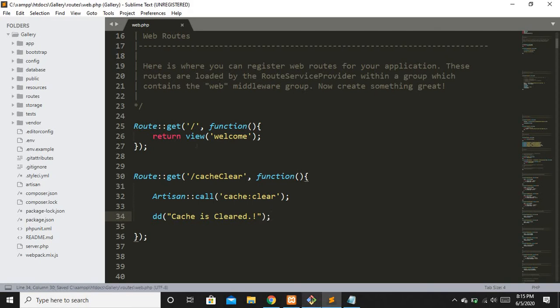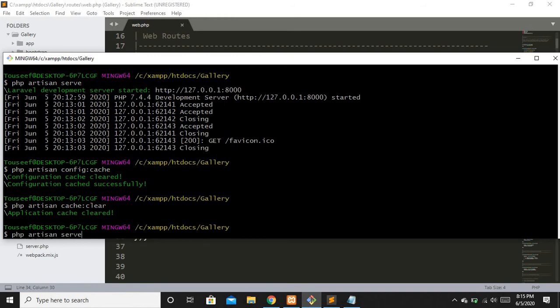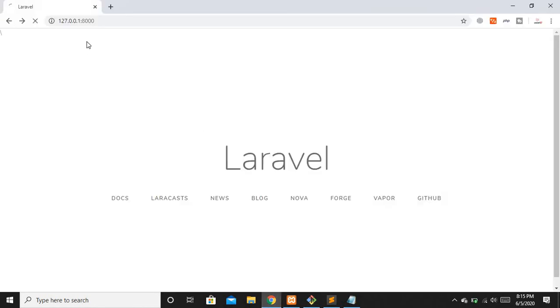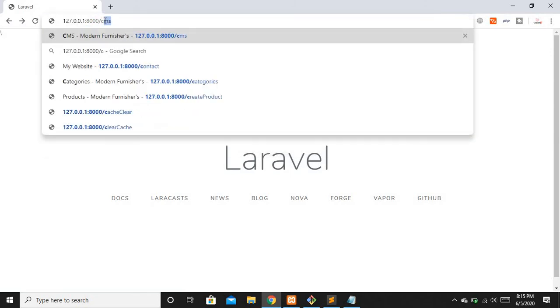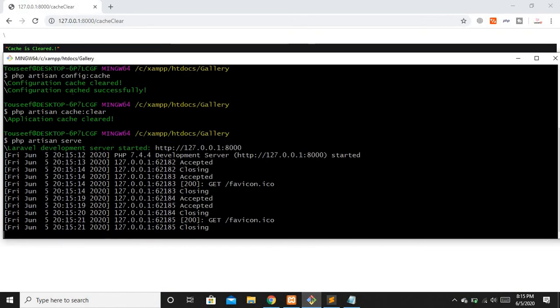Now let's run our project and hit this route — php artisan serve. Our project is up and running, so let's hit the cache-clear route. You can see we didn't encounter any sort of error, so our application cache is cleared. You have multiple commands available: if you want to clear the configuration cache write config:cache, to clear the application cache write cache:clear, and to remove the route cache write route:clear, and so on.